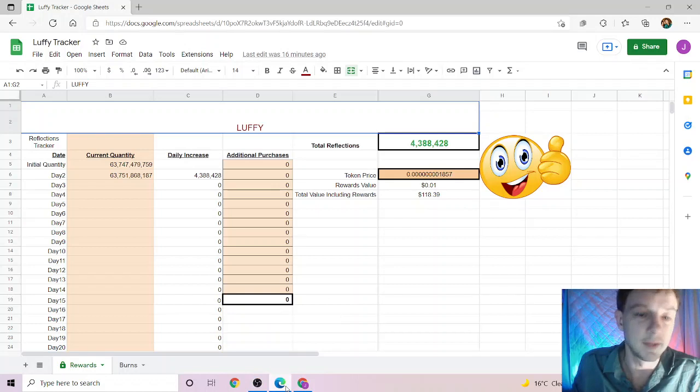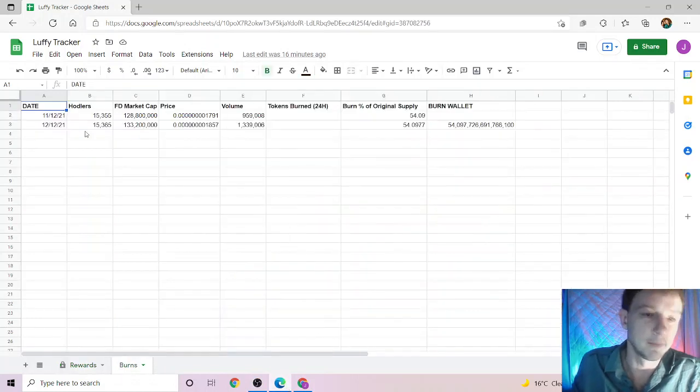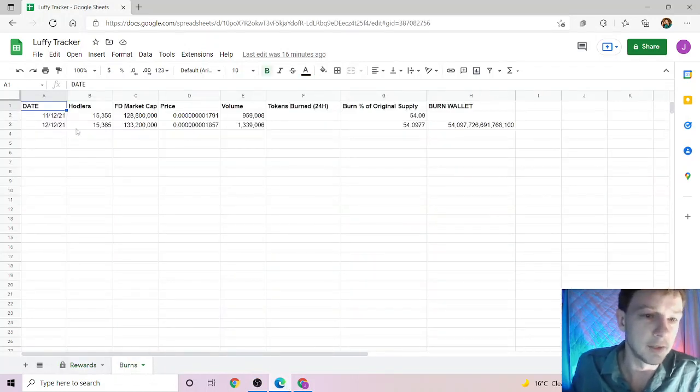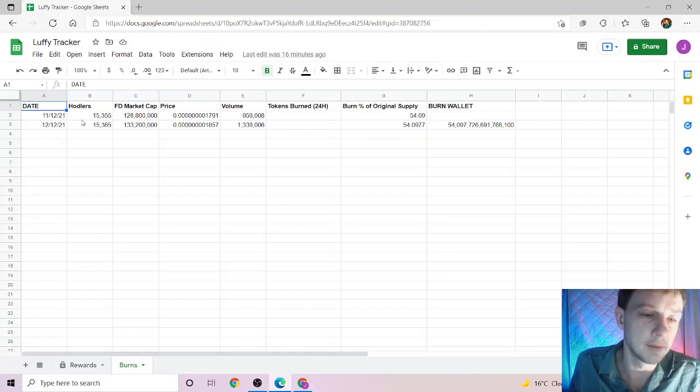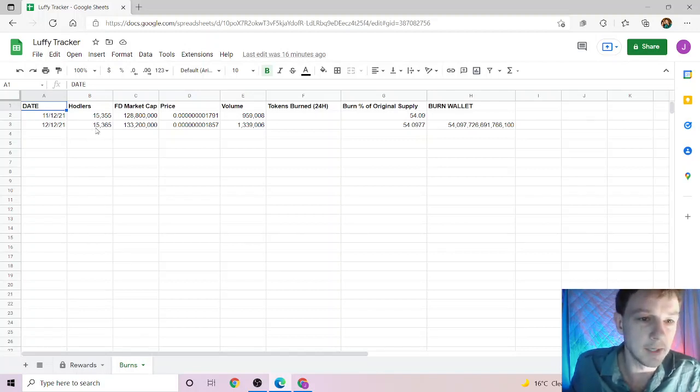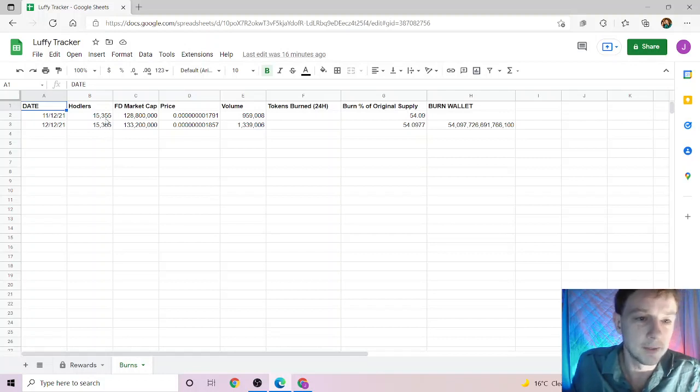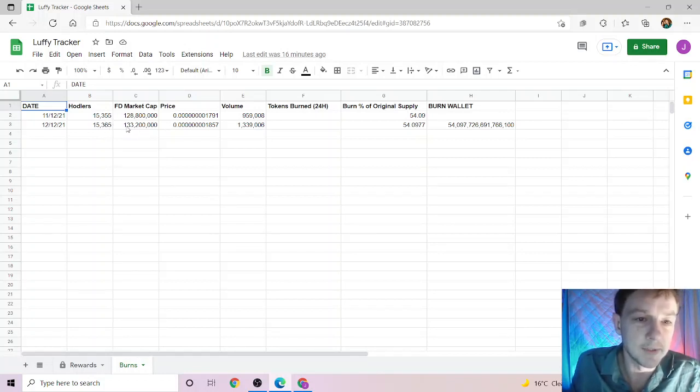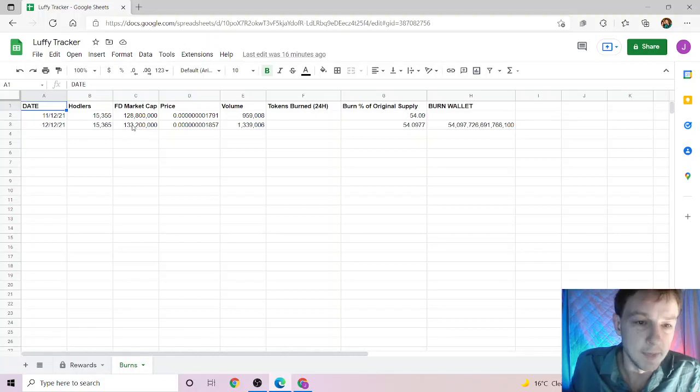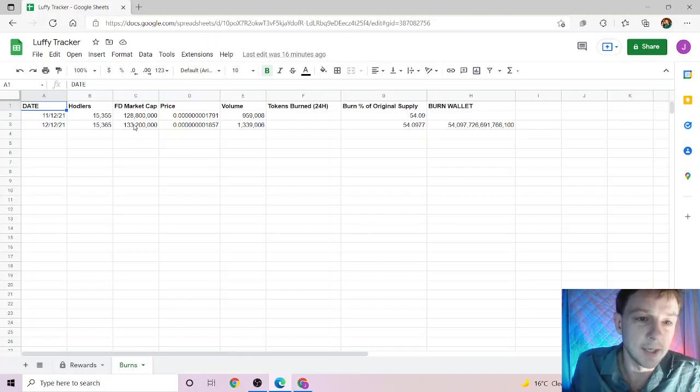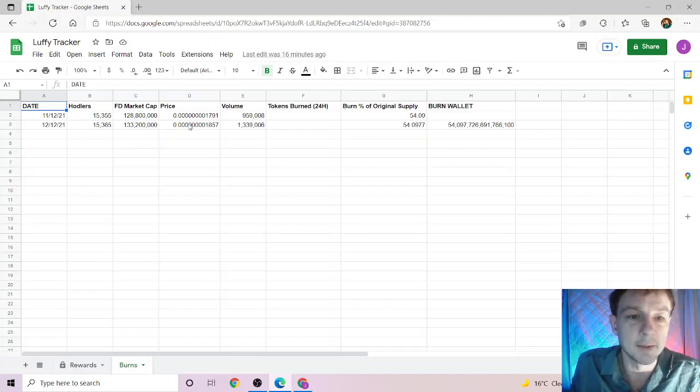As we look at the stats, the holders are at 15,365, so we're up about 10 holders in 24 hours. The market cap is $133.2 million and we're up about $5 million in the last 24 hours, which is good. It's always good to be up.